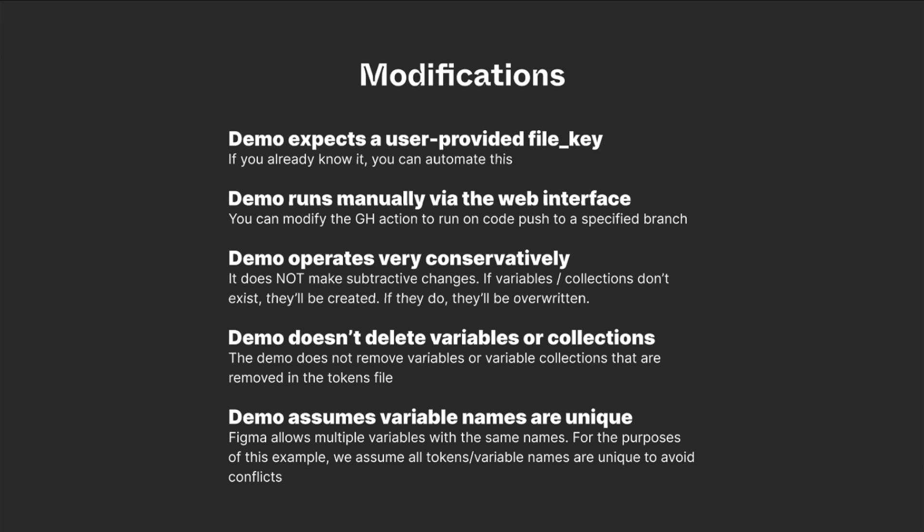So if you rename a variable in your tokens file, in your Figma file, you'll have both the old name and the new name.